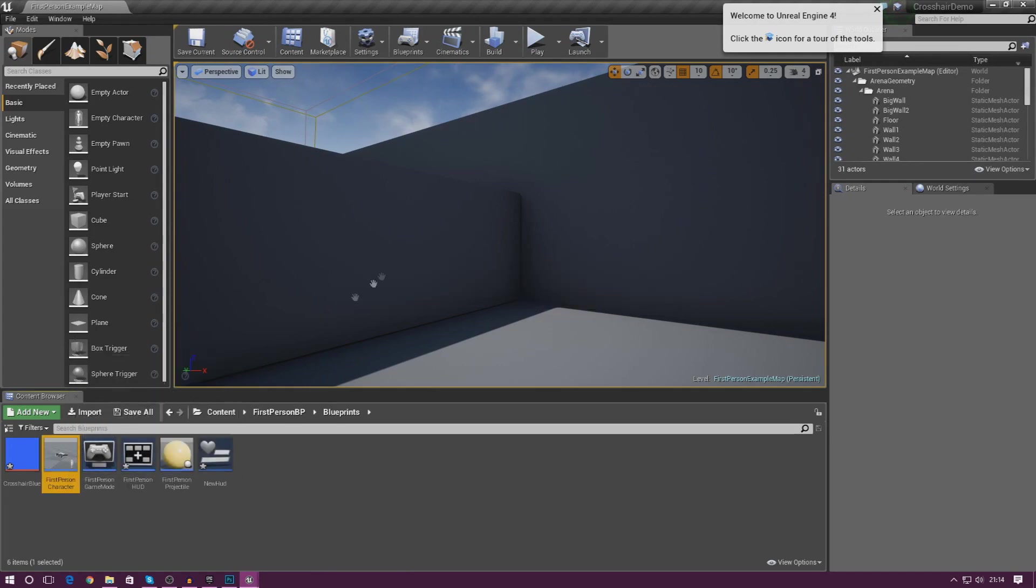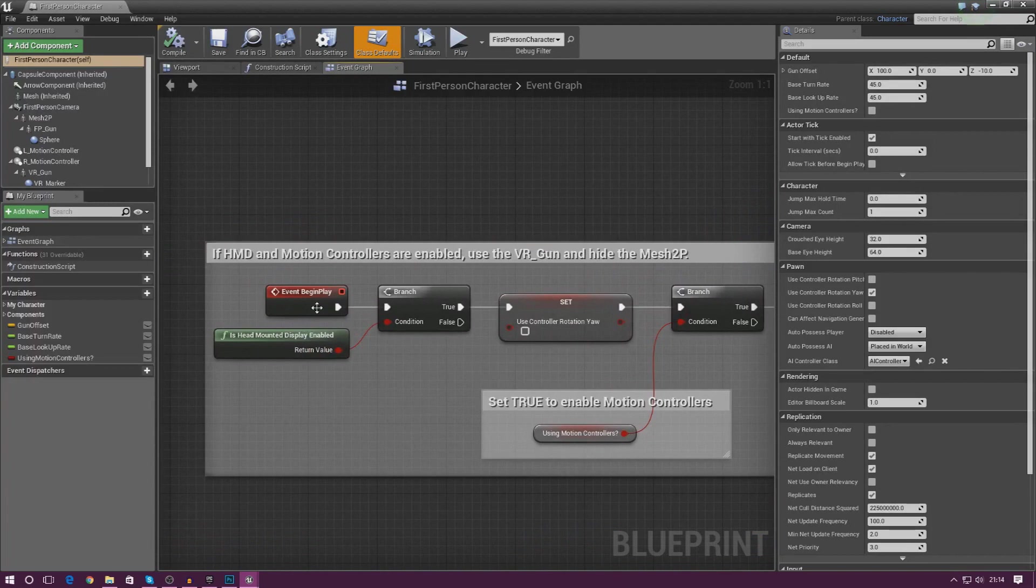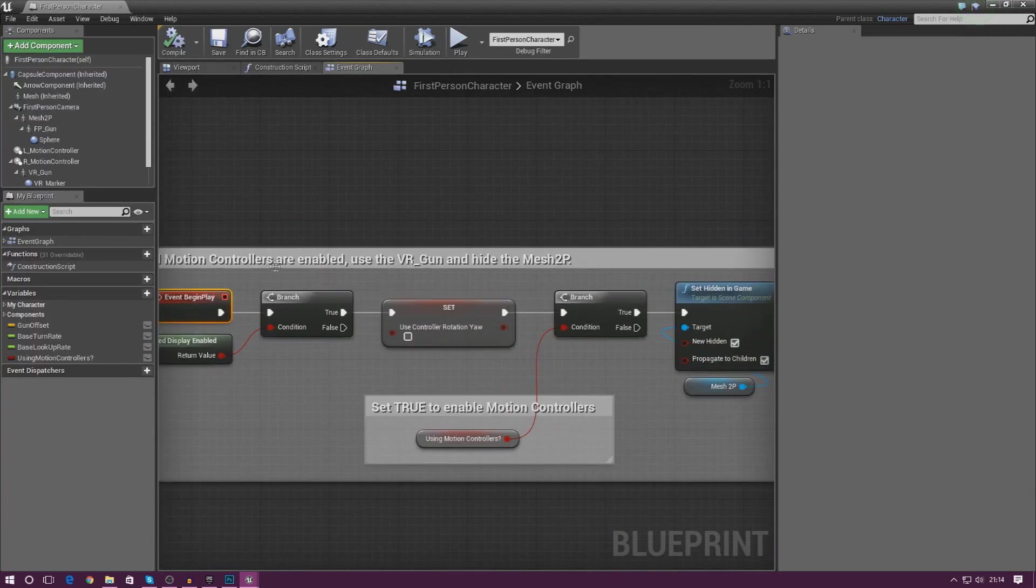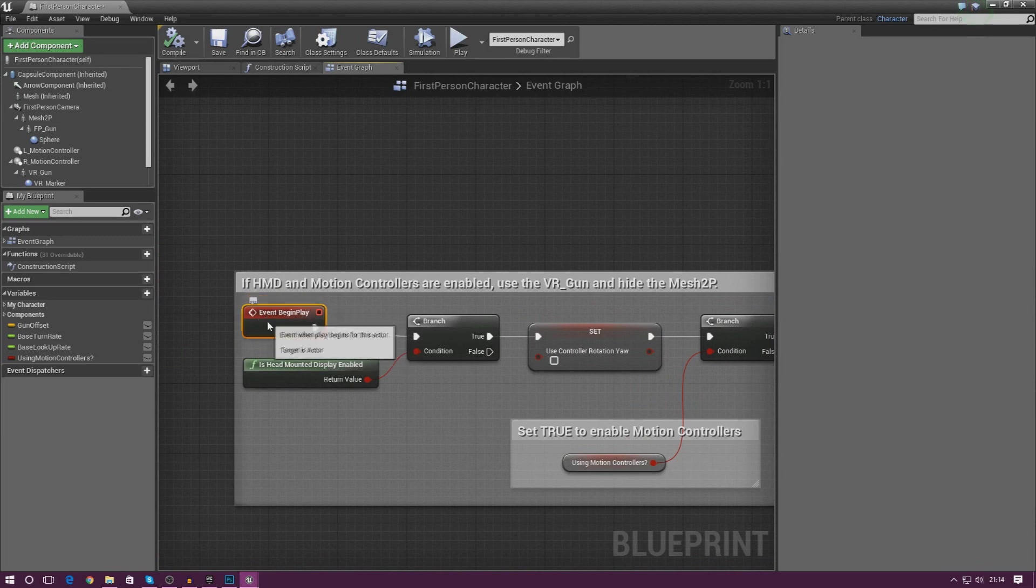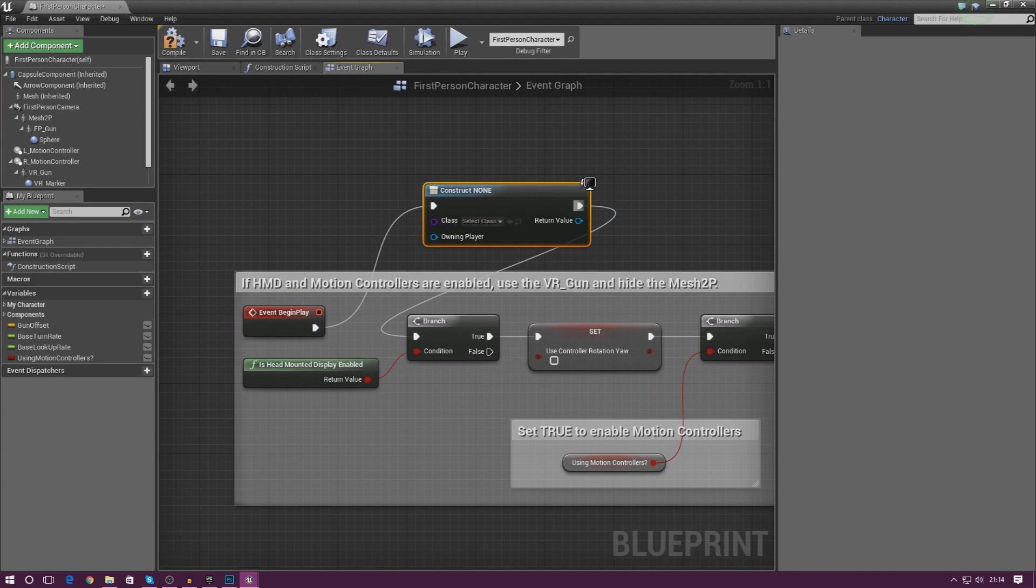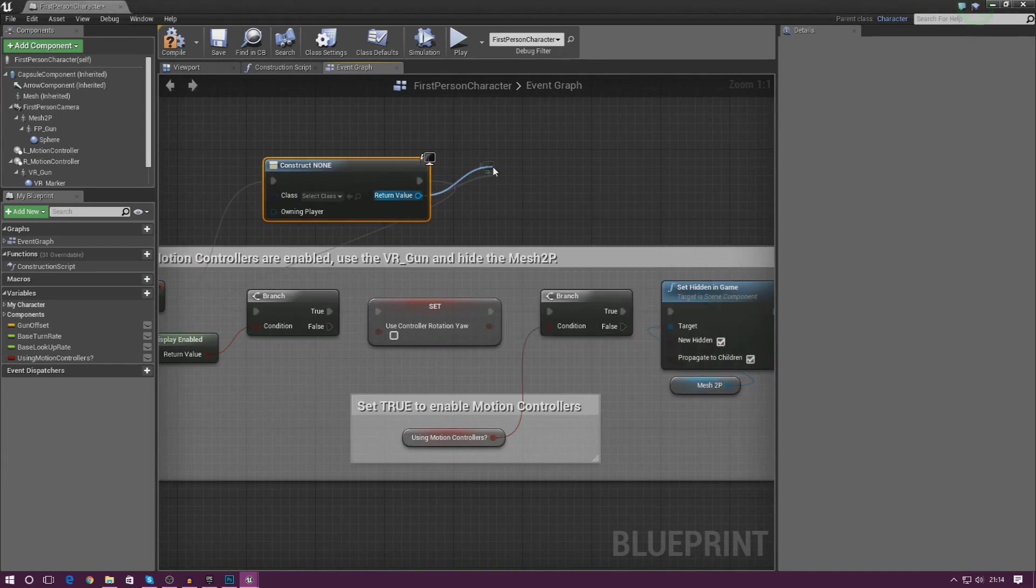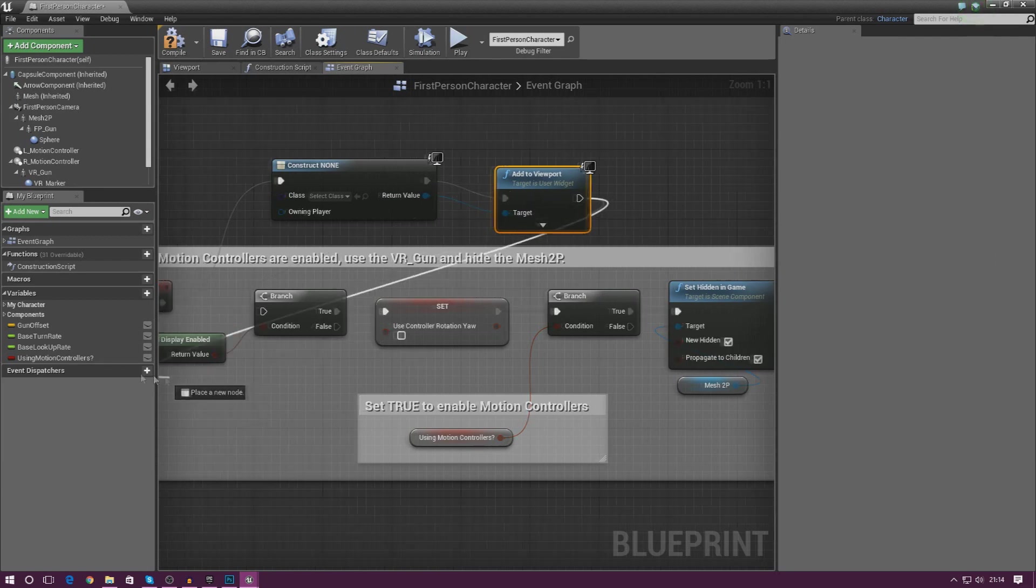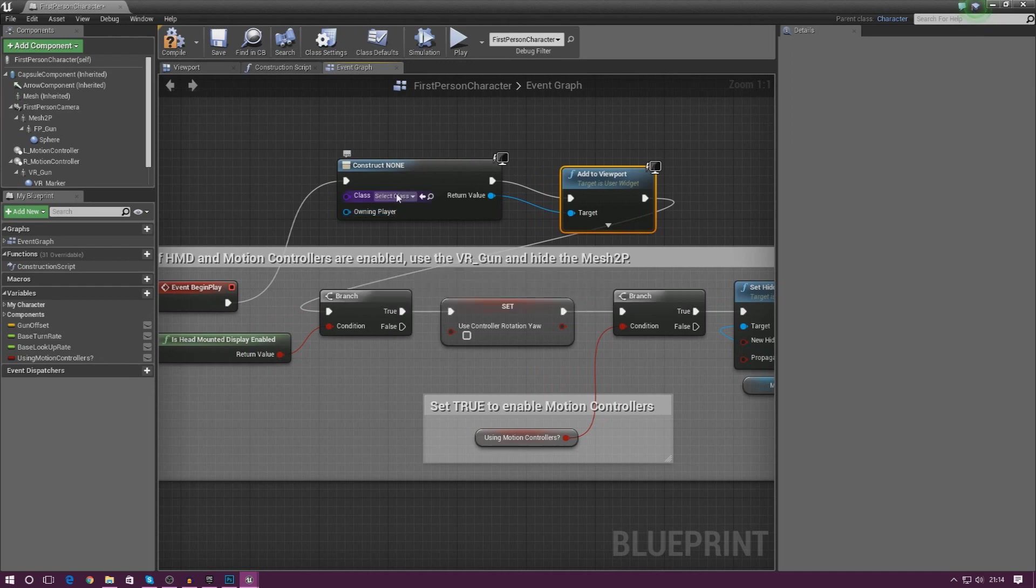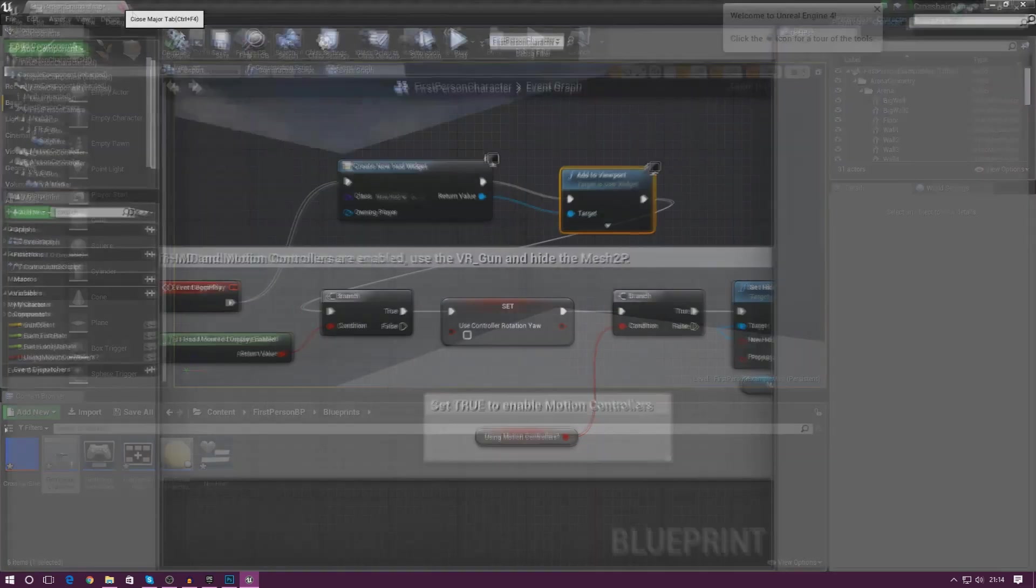Open up your first person character, and then if you go ahead and find your begin play node or create a new one, what I'm going to do before it does all of this stuff is I'm simply going to tell it to create the widget and add it to the viewport. Type in create widget and then from there add to viewport. I'm going to hook this up just like this and then I'm going to tell it to continue all of its normal stuff that it did before. The class is going to be our new HUD that we've just created, and that is it. Make sure your return value is hooked up to your target. Press compile.